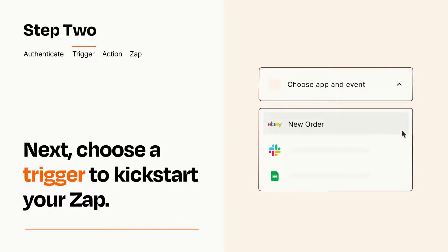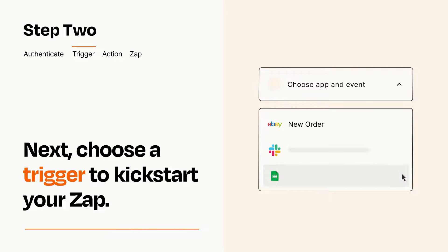Now let's set up your trigger, which is the event that starts your Zap. Pick the trigger event that you want from the list.